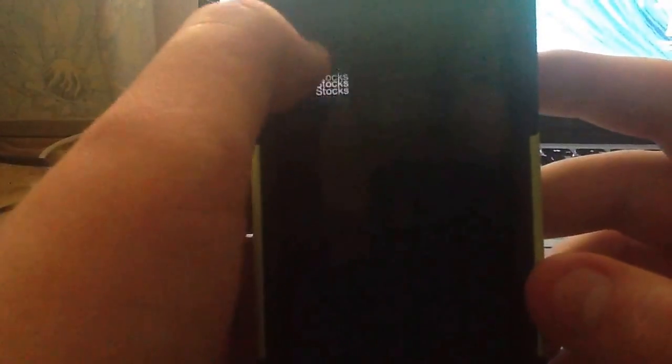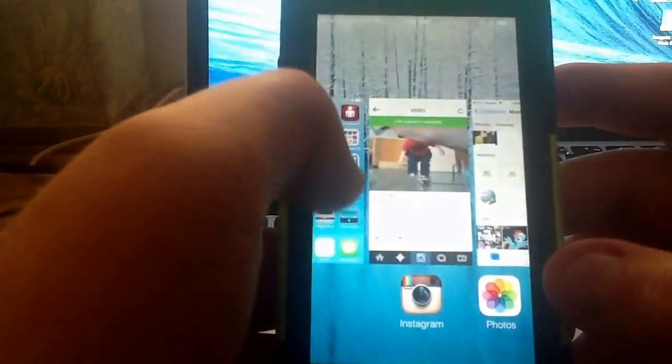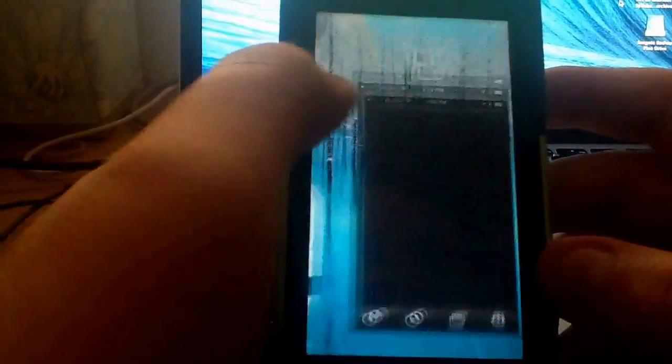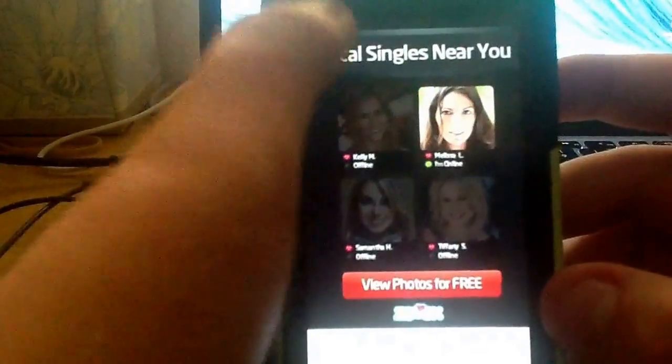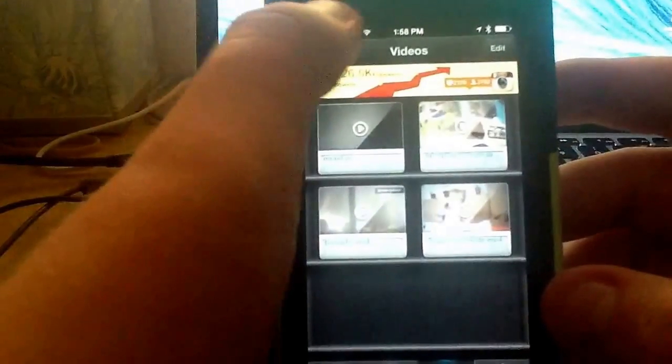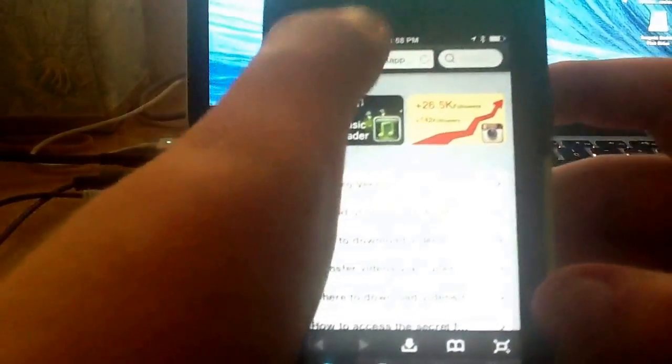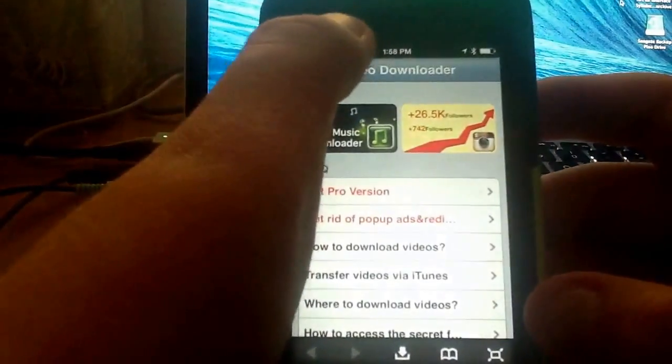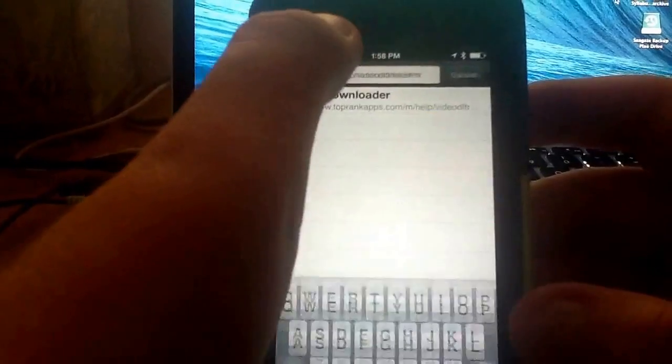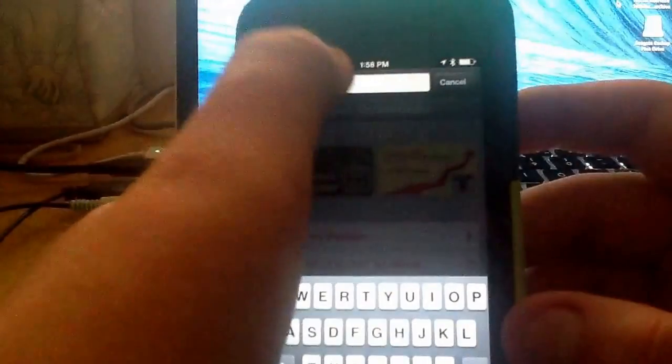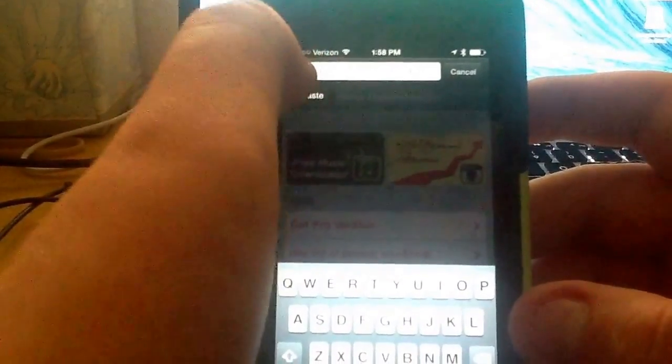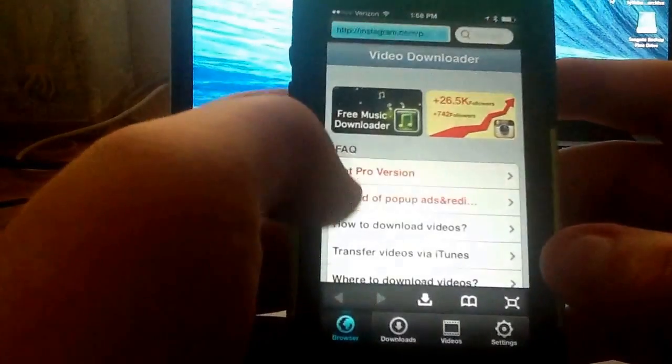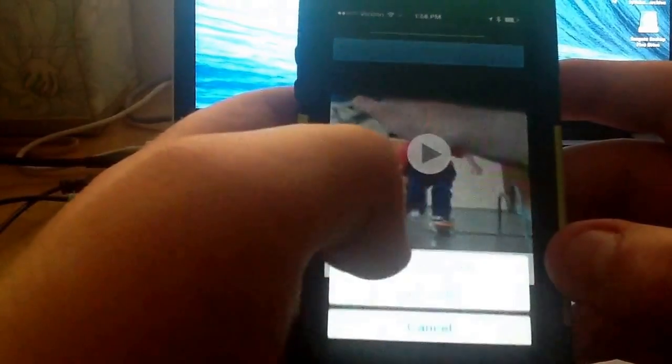Go to the free video downloader, browser, paste, go, down, save video.